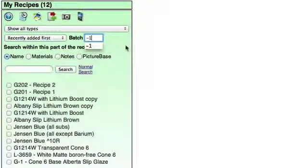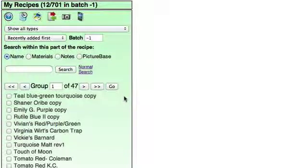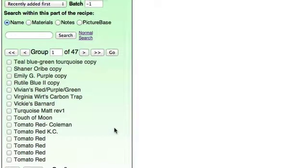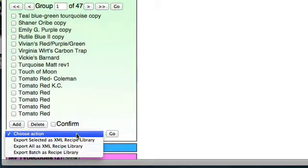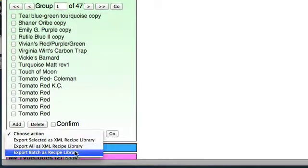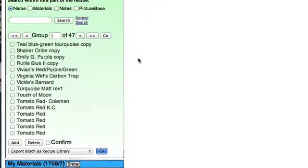Negative one is the batch number, and that happens to be a reference batch within Insight Live that anybody can access. Those are the Clay Art recipes and there are lots of them—there are 700 there. From this menu down here I'm going to choose Export the Batch as a Recipe Library and click Go.